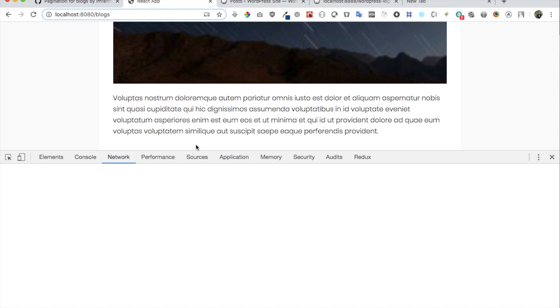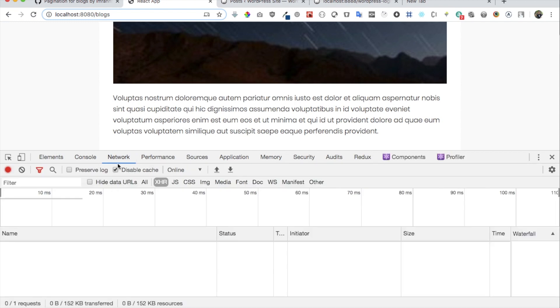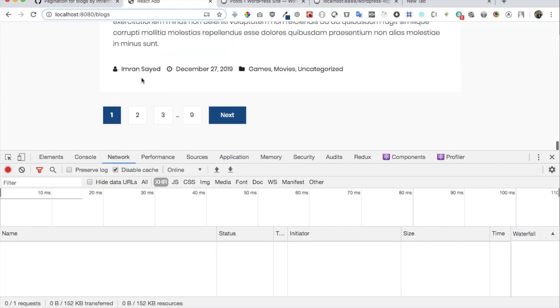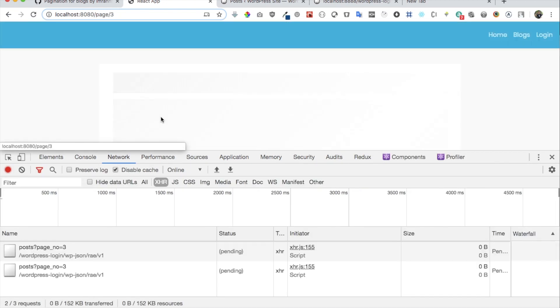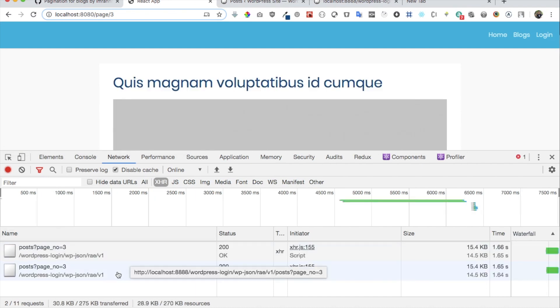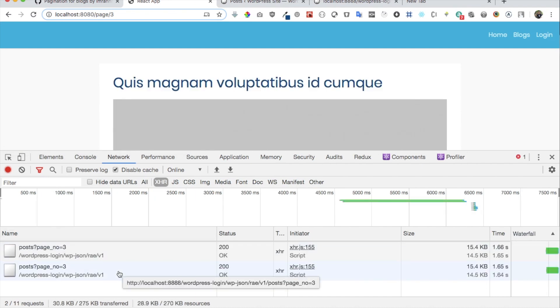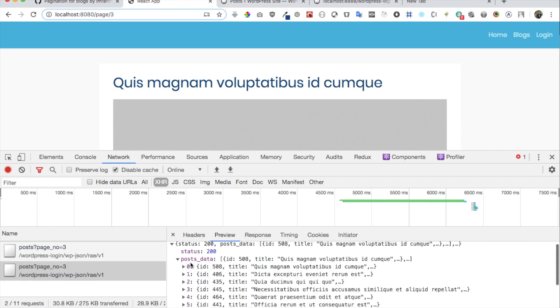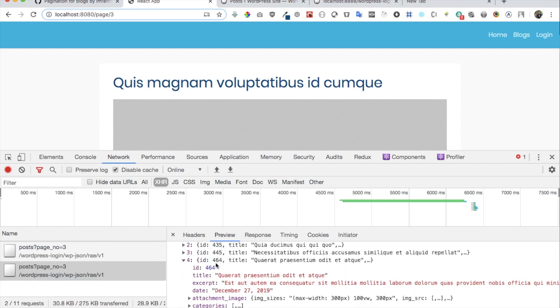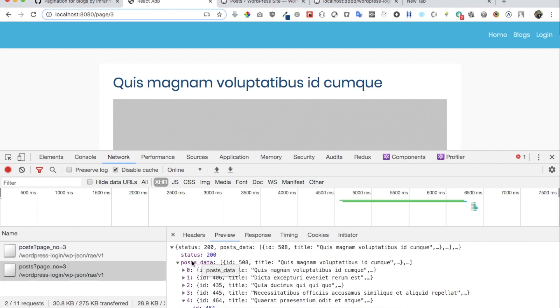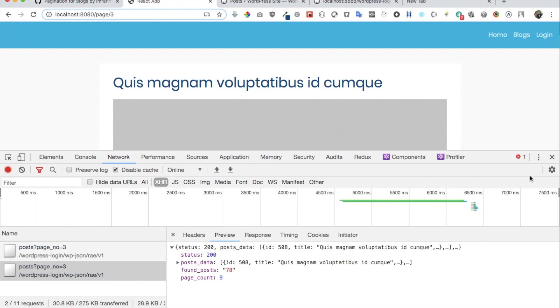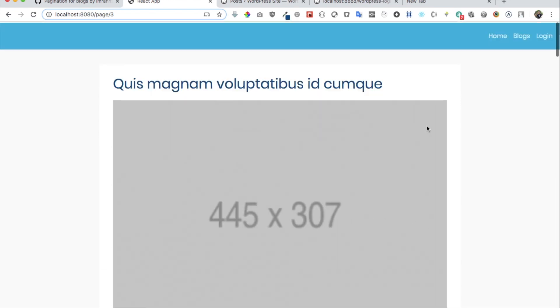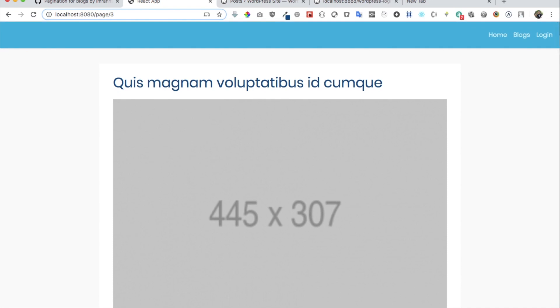So if you do an inspect element and go to the network tab, and let's say if I go to page number three, now you can see you've got the page number three being loaded. You hit it, you can see you've got all of the data being shown over here. Isn't that wonderful? Brilliant! So let's get started and learn how we can do this.